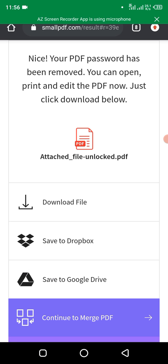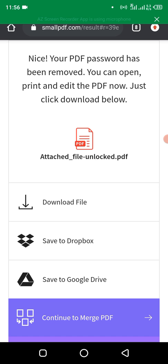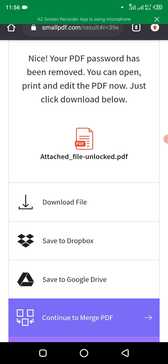So now after that it has successfully unlocked the documents. What you just need to do is to click on download file. Download file.